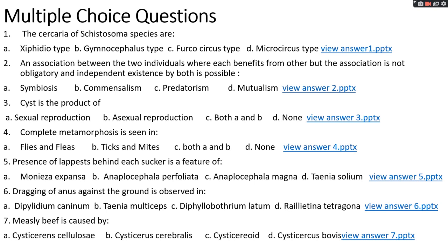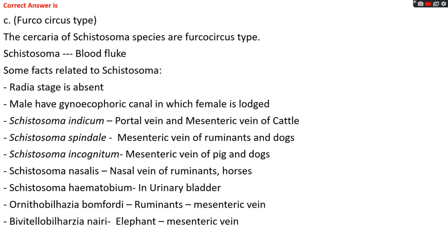Question number one: the cercaria of Schistosoma species are options A, xiphidiocercaria type; options B, gymnocephalus type; option C, furcocercaria type; options D, microcercaria type. The right answer is option C, furcocercaria type. The cercaria of Schistosoma species are actually furcocercaria type.